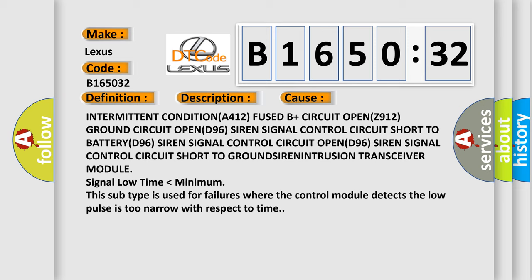Siren intrusion transceiver module signal low time lower than minimum. This subtype is used for failures where the control module detects the low pulse is too narrow with respect to time.